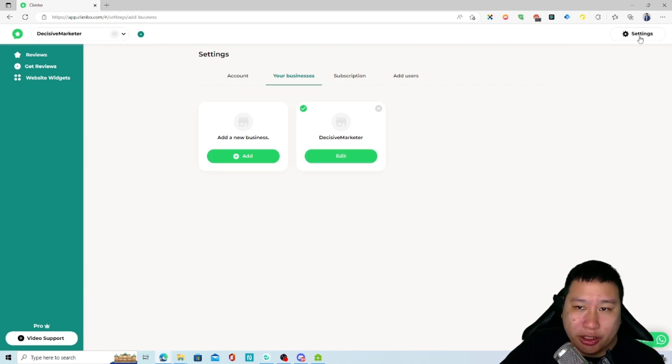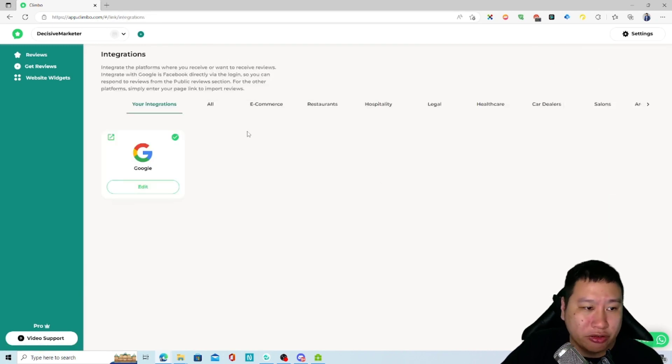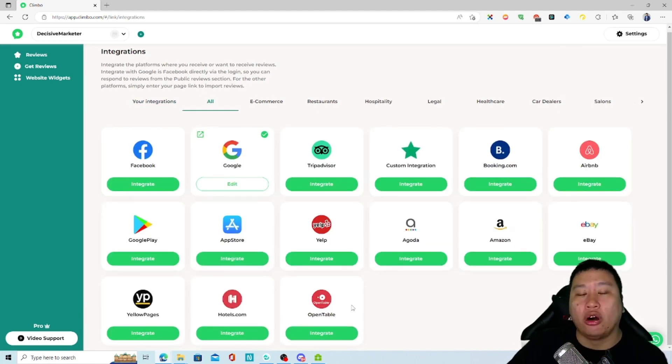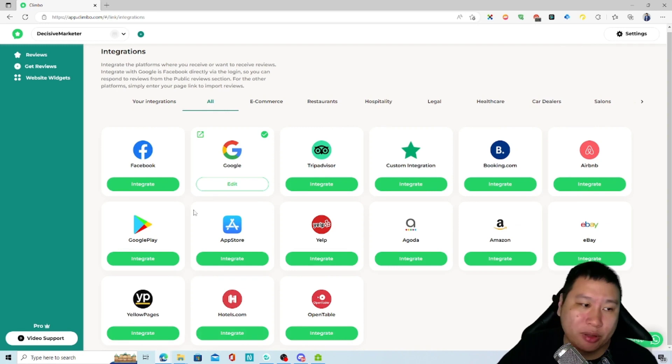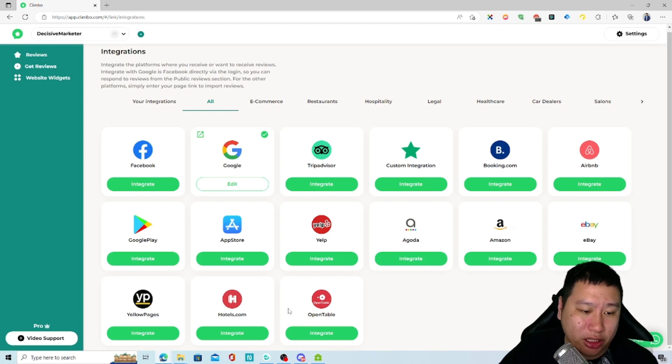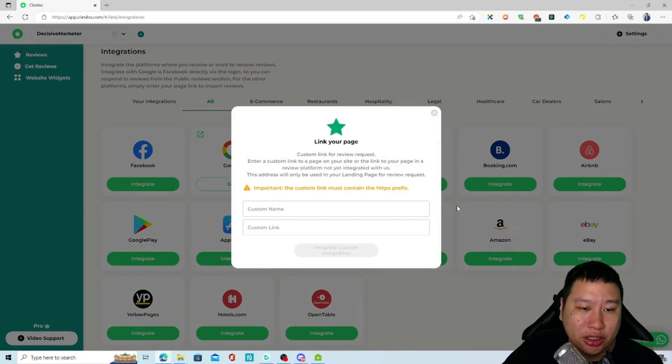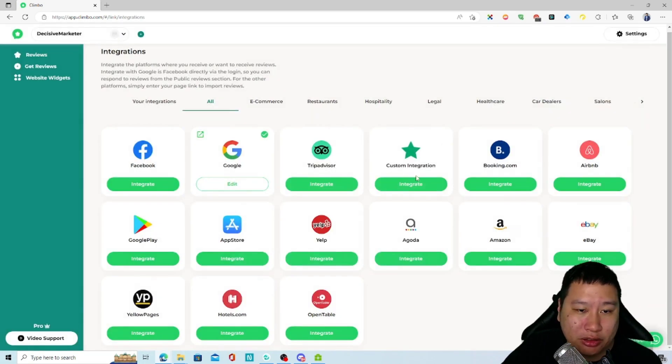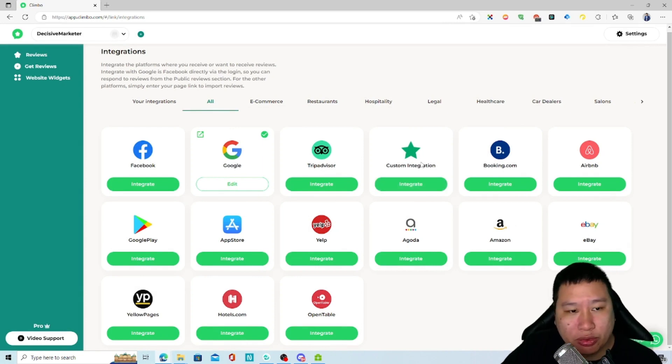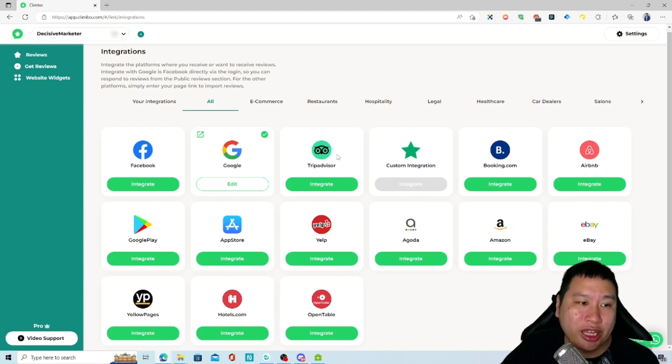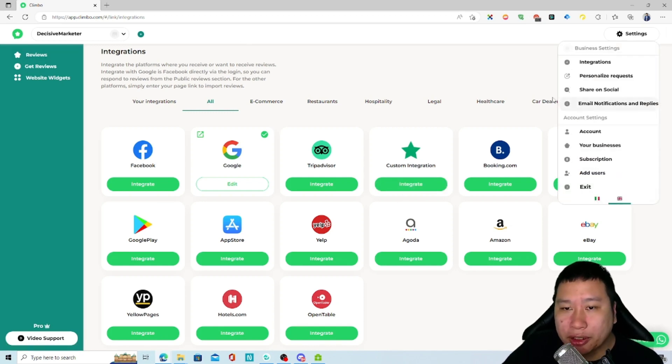You can go into integrations and then you can integrate all these platforms - we've got Facebook, Google Play, App Store, and so on. Ebay, Hotels.com, a lot of integrations right here. They also have custom integration pages as well, but this will not be able to pull in any reviews, just send people to a review page.